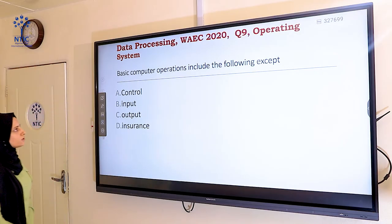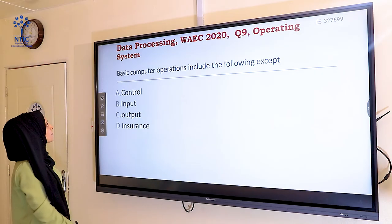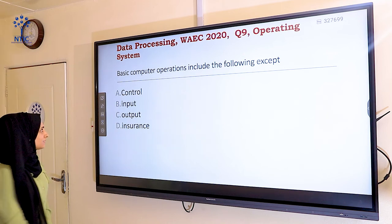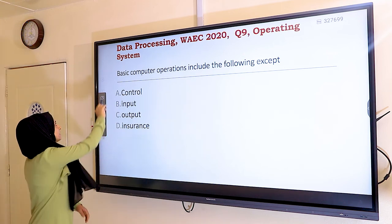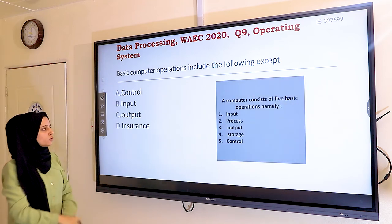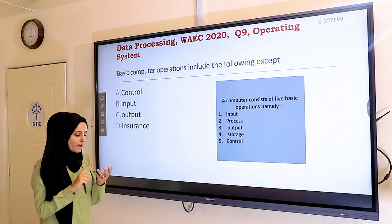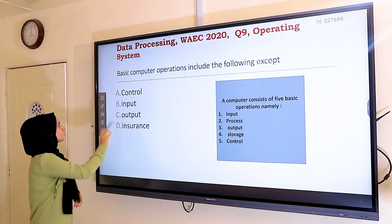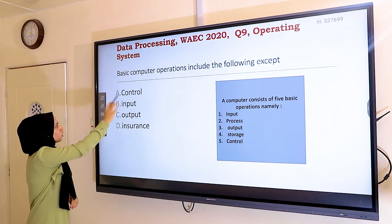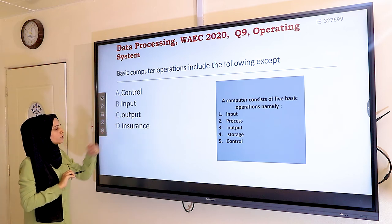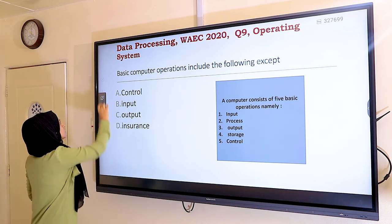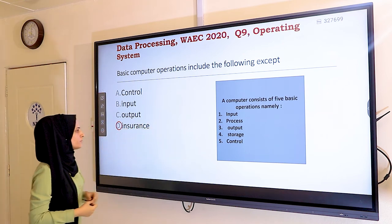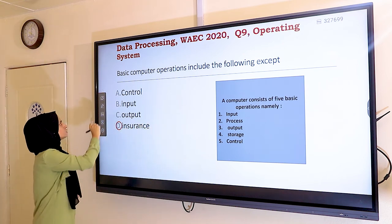Question nine: basic computer operations include the following except — the five basic operations are input, process, output, storage, and control unit. The options given are control unit, input, output, and insurance. Insurance does not exist among the basic computer operations, so the answer is insurance.